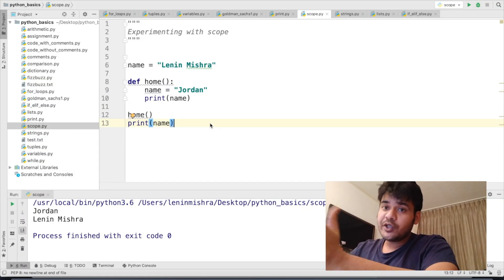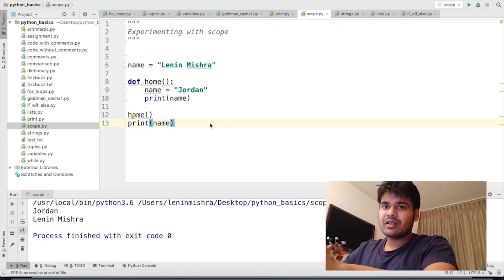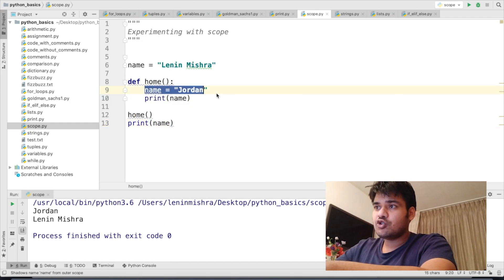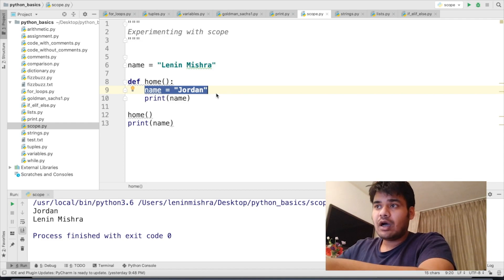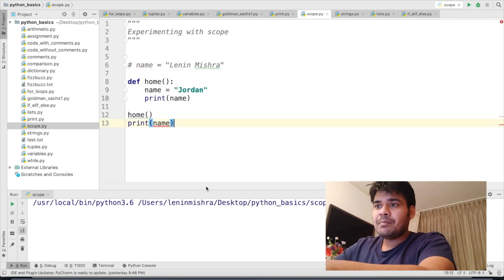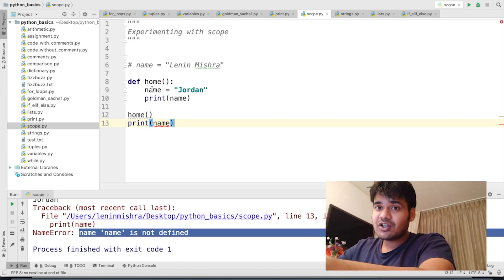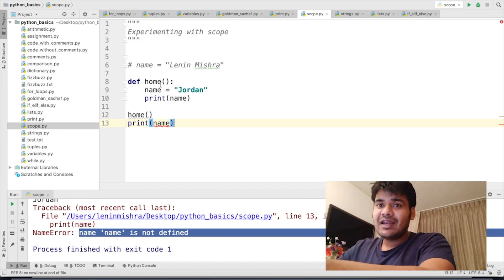How does Python do that? How do you tell which one is global scope and which one is local scope? Remember one very simple thing: every time you declare a variable inside a function, like name equal to Jordan, you are basically declaring a variable in the local scope of the function. If I comment out that name and try to print name, Python will say name is not defined. That's because the name variable defined inside the function is in the local scope and will only work inside the function. Any variable declared inside a function is in the local scope.